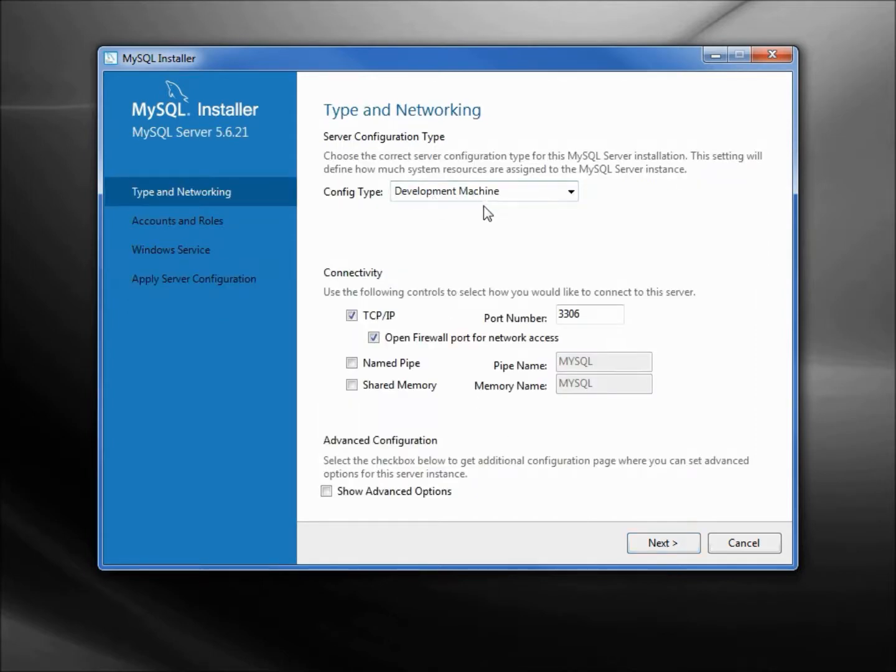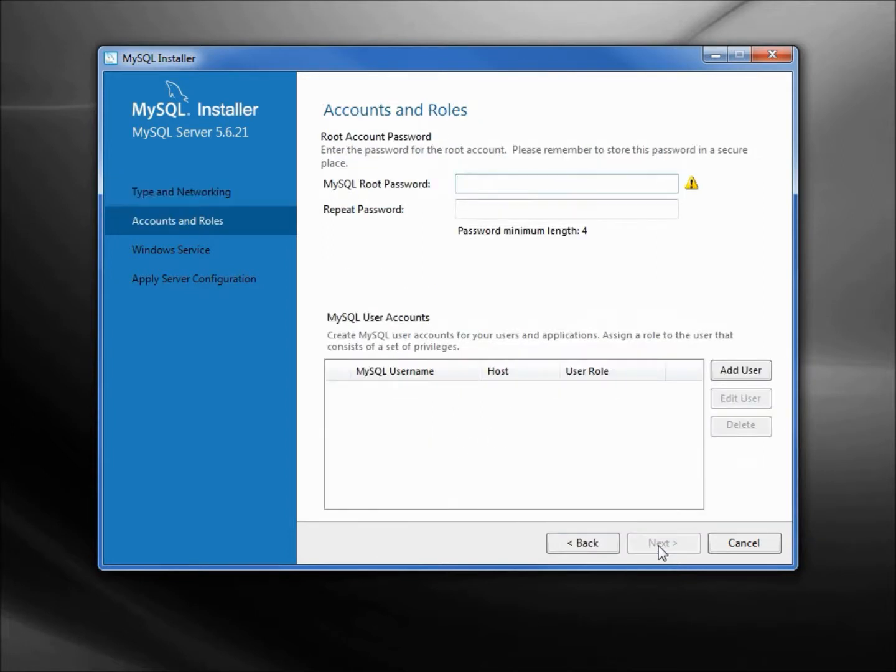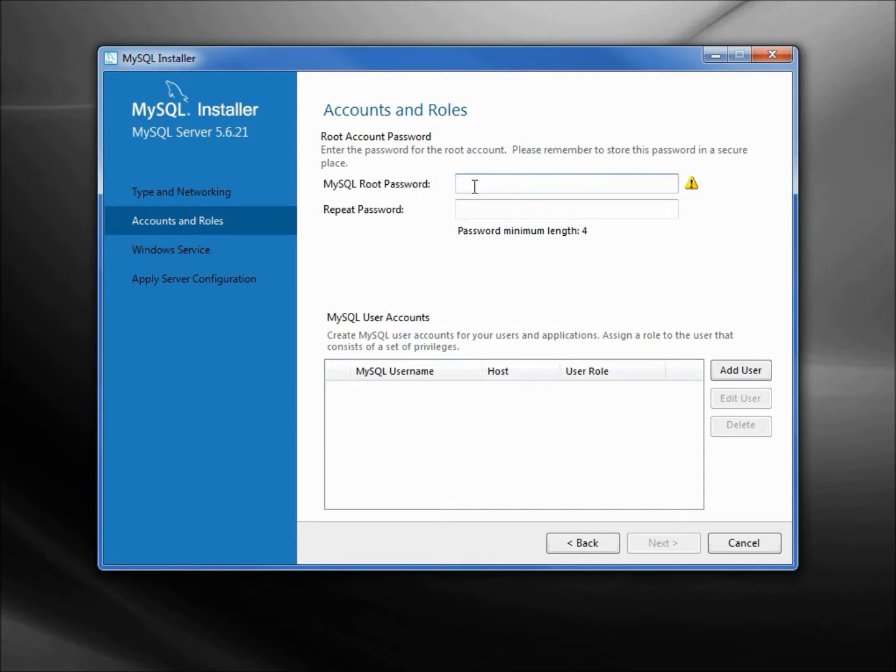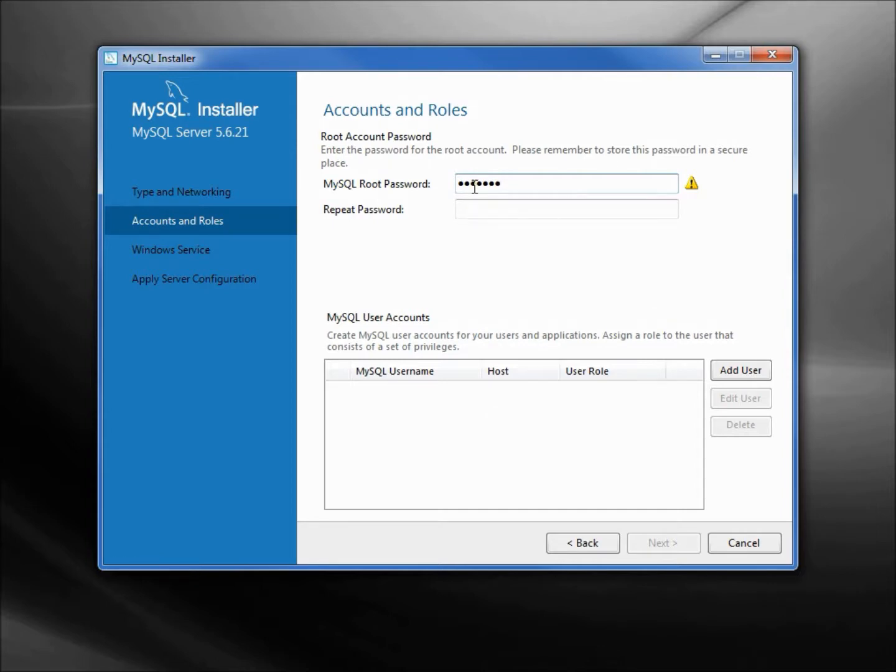Now it wants to do a little configuration. I'll click next. The development machine TCP IP 3306, that's all fine. I'm leaving everything the defaults. Now it's asking me for a MySQL root password. This is going to be like the administrative password, the password for the entire database. I am going to type in capital SECRET1, and I'm telling you this so that you'll be able to follow along because when we add new users I want you to know which password I'm typing in.